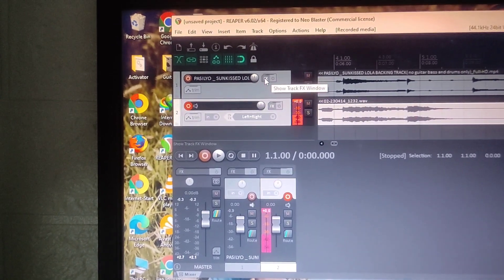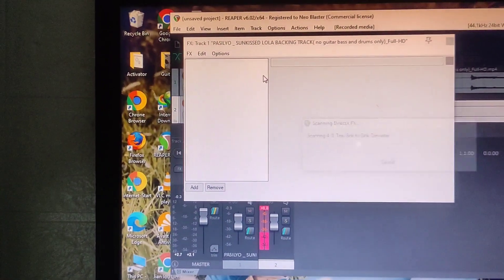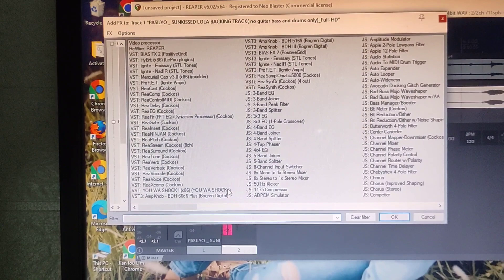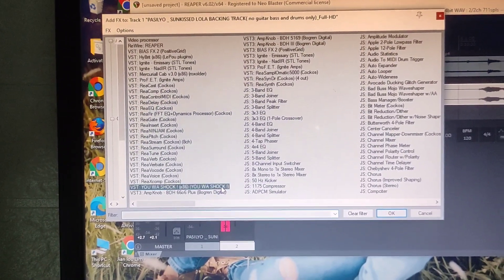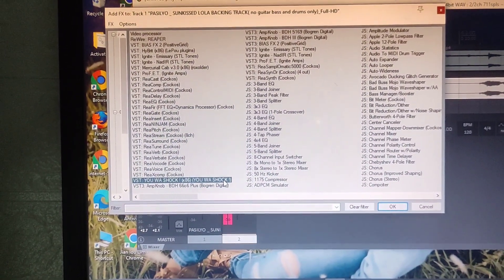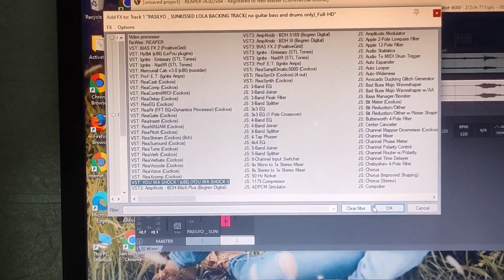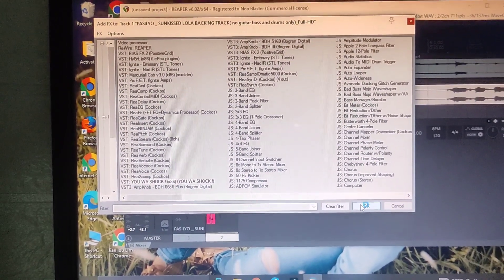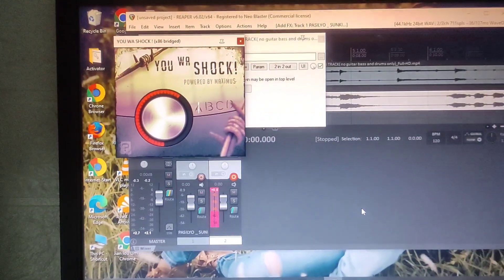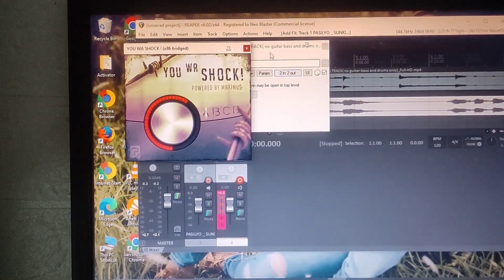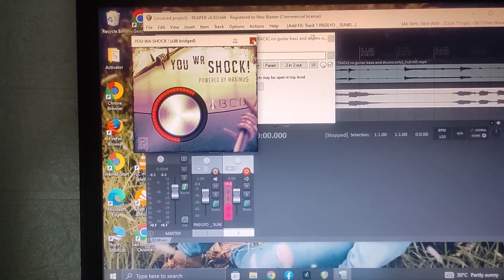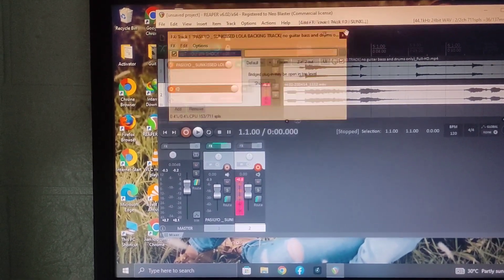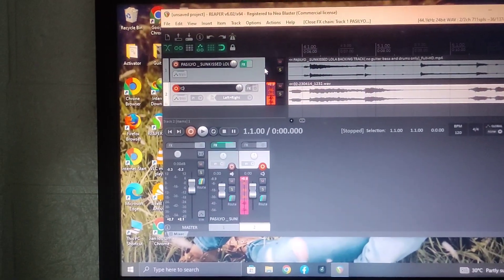Iklik natin itong effects. Then hanapin natin itong yuwashak. So yung link nito guys ilagay ko sa description.